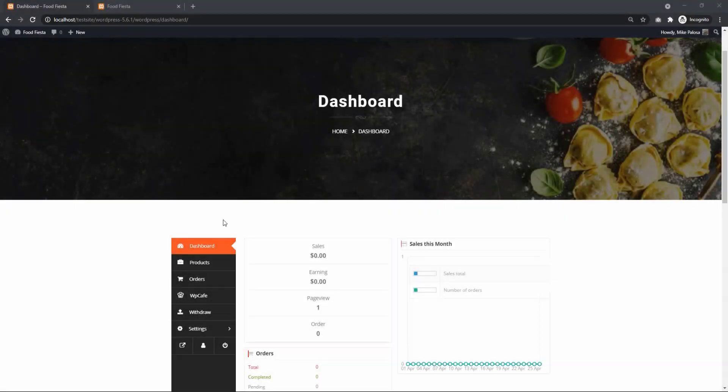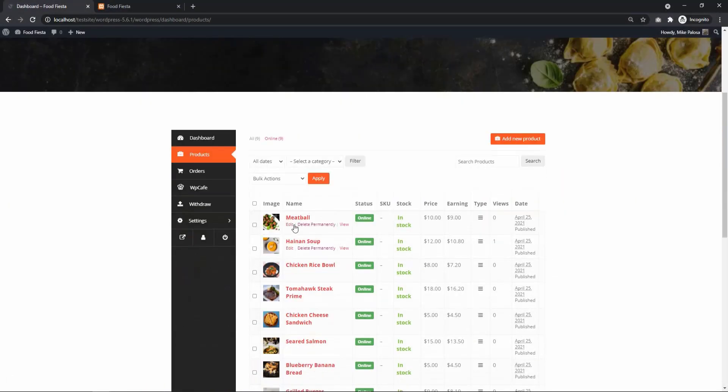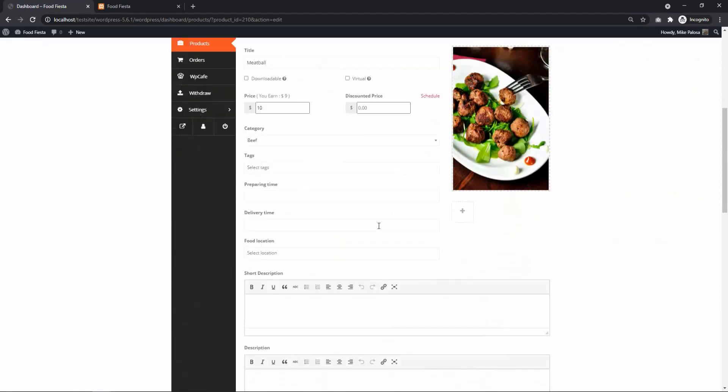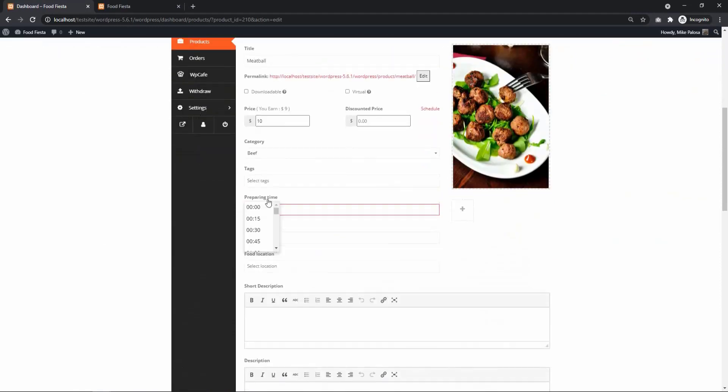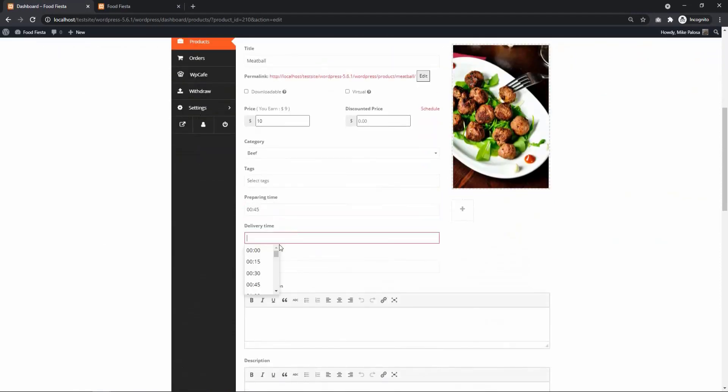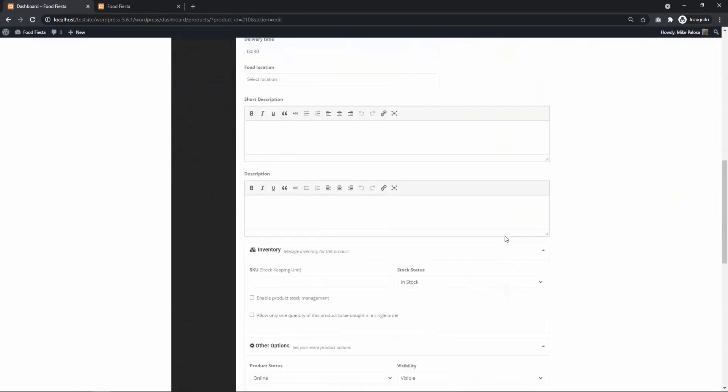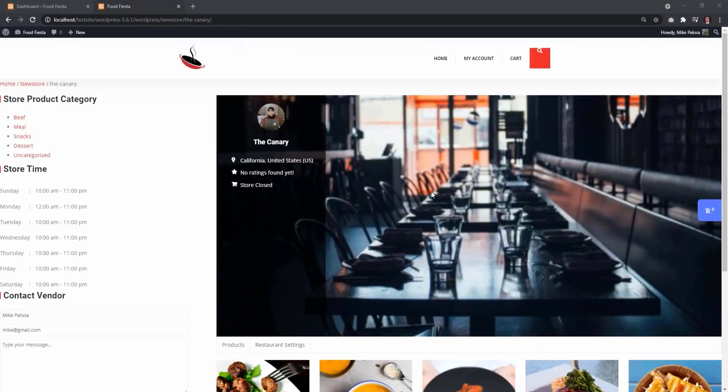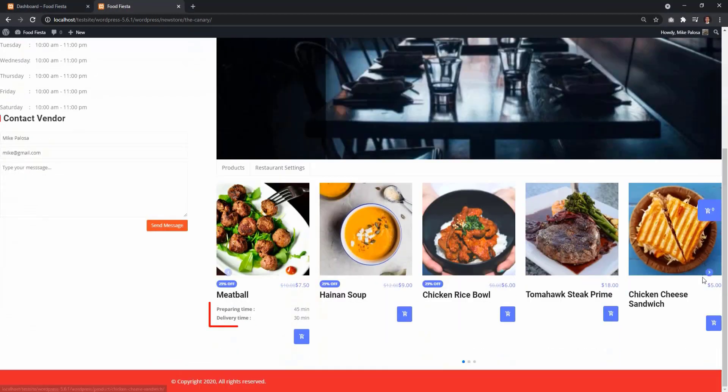From Vendor Dashboard, select Products, then Edit Item. Here, you will find the option to add preparing time and delivery time. Save Changes and you will see the time appear in your food menu.